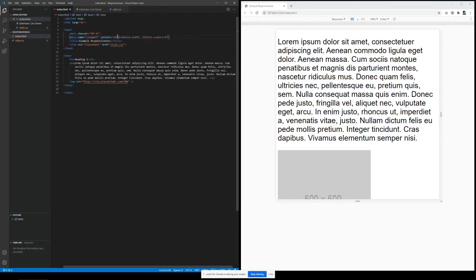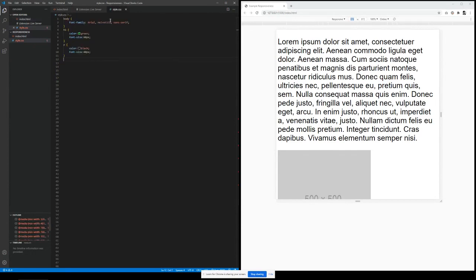The two things you should take notice of are: width equals device-width, and initial-scale equals one. Width basically sets the width of the page to follow the screen width of the device, while initial-scale controls the zoom level of the page. In case you want to study more, you can just Google it and learn more about it.